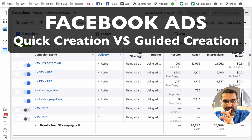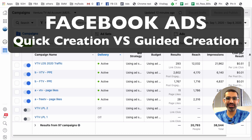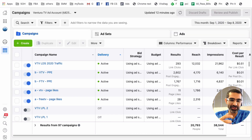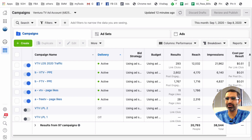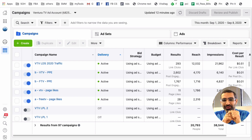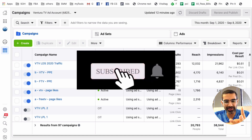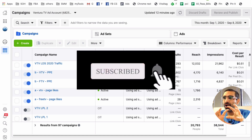Hey, what's up guys, Ali here from isocialu.com and welcome back to my channel. In this video today we're going to talk about how do you switch your Facebook ads from guided creation to quick creation and vice versa, and also what are those things anyway. Before we jump into it, subscribe, hit the bell icon, and also like this video.